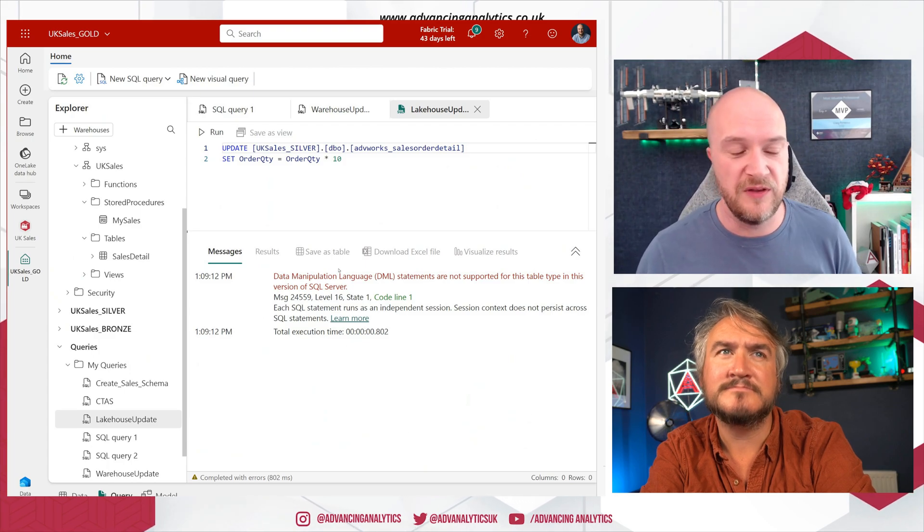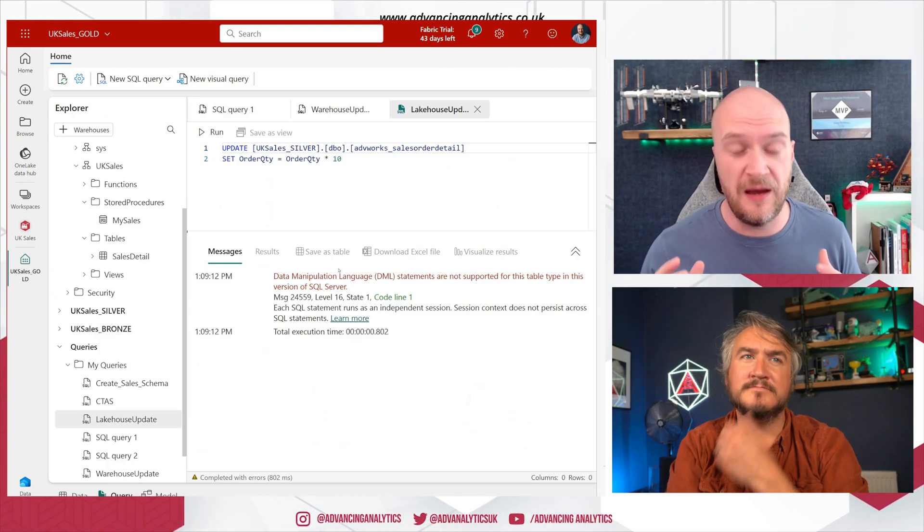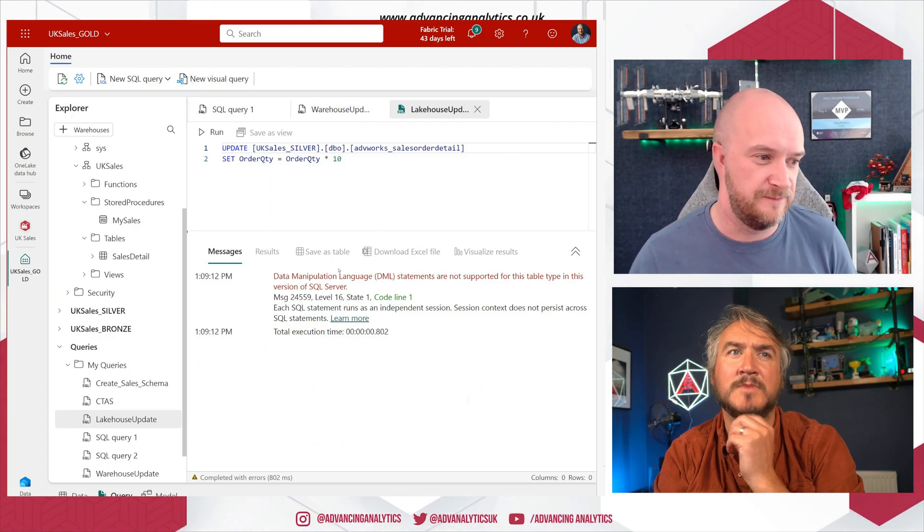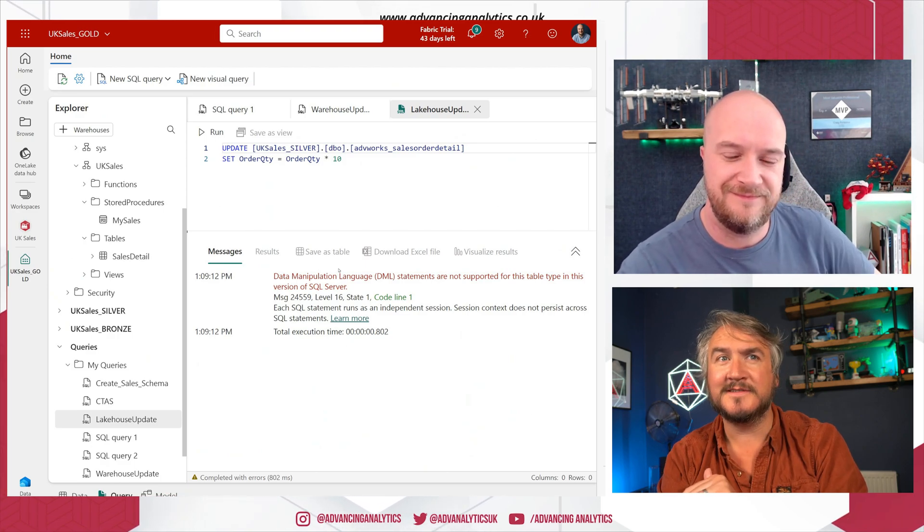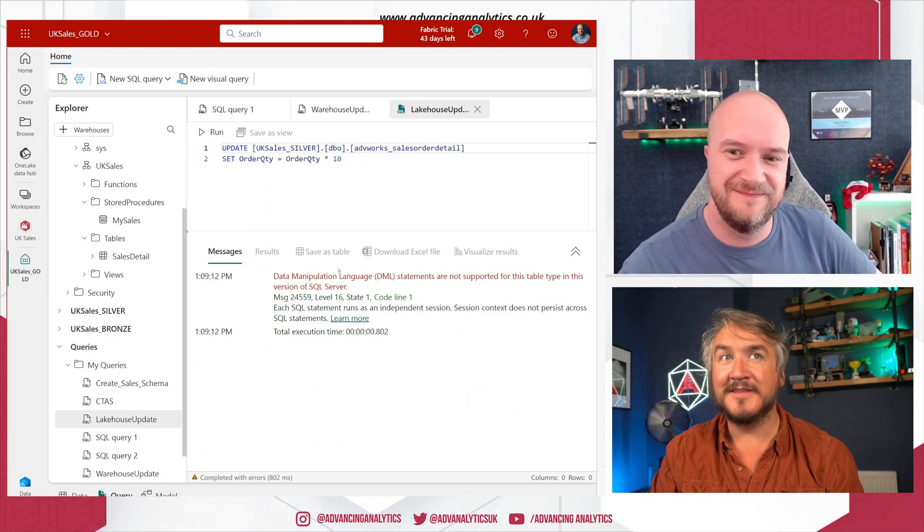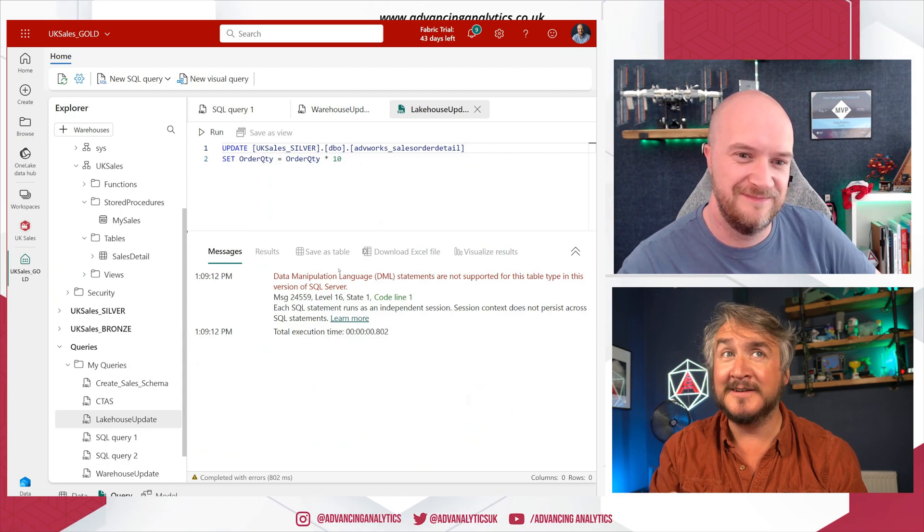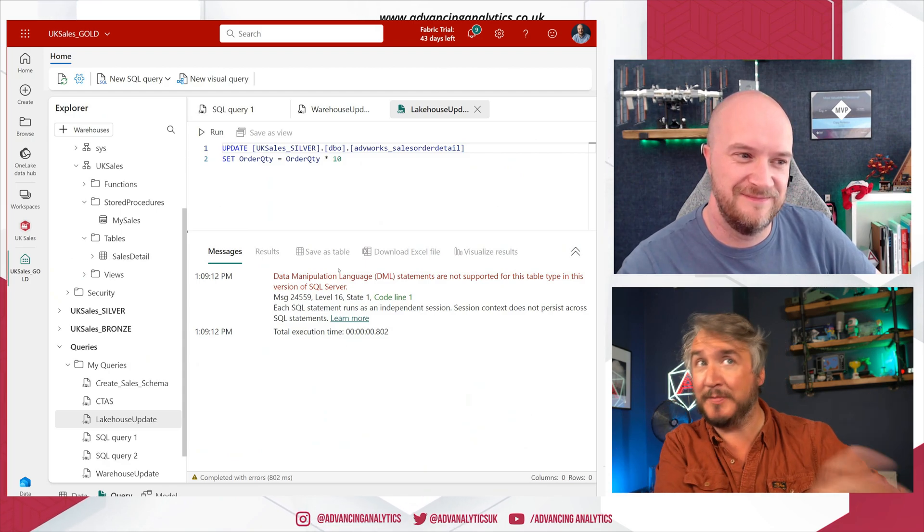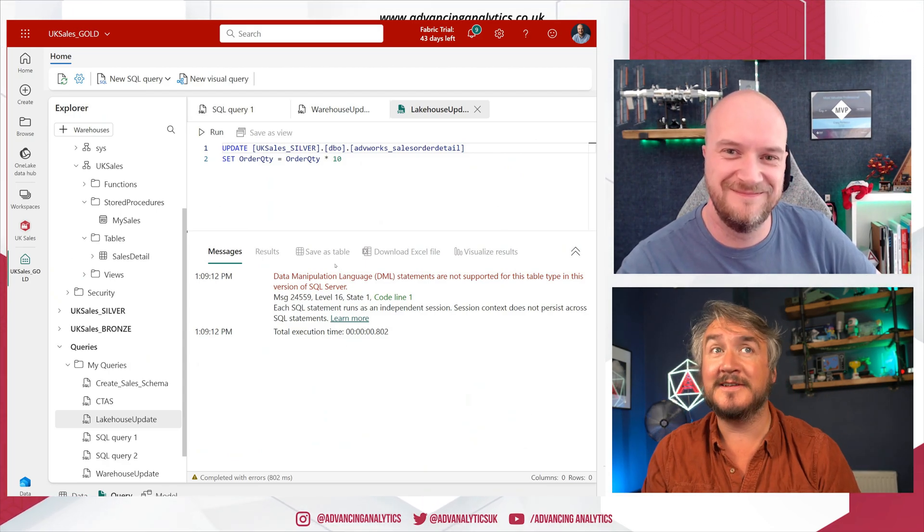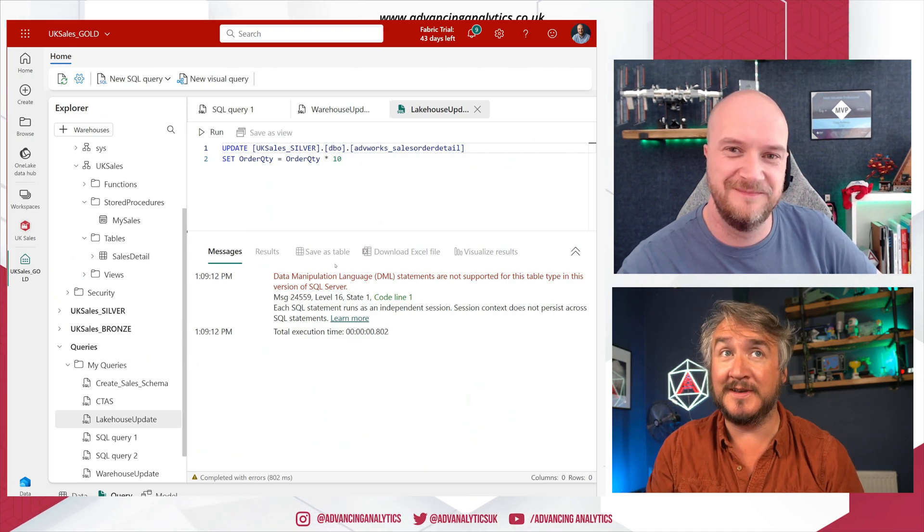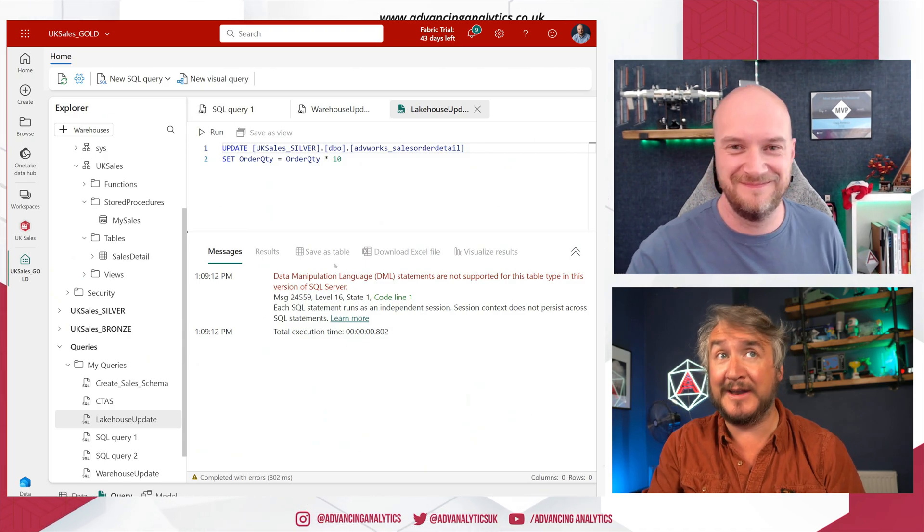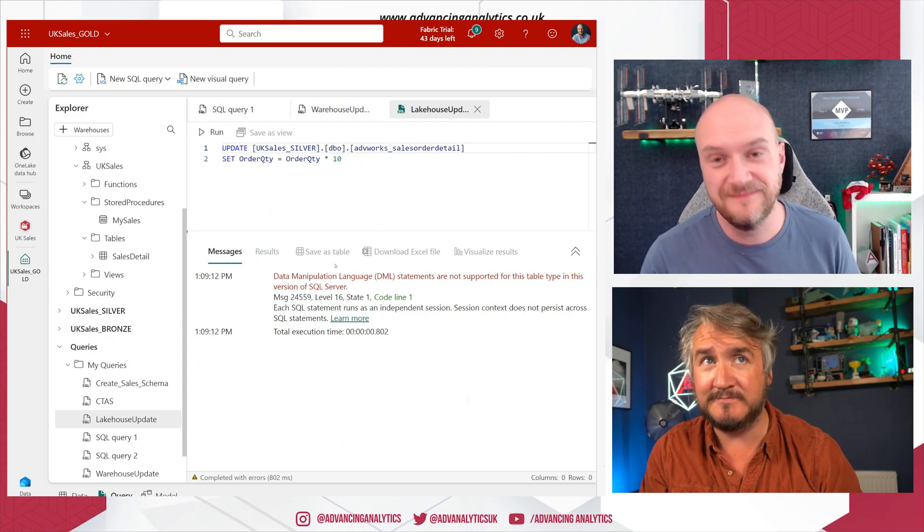Okay, so if we've got a SQL warehouse that we build, we build a warehouse that has a SQL endpoint, I can connect to that and I can update things, I can play around with things. If I create a lake house that automatically spins up a SQL endpoint and I can connect to it, I can query it, but I cannot update data via the SQL endpoint. Right? Yes, exactly. All right, makes sense.